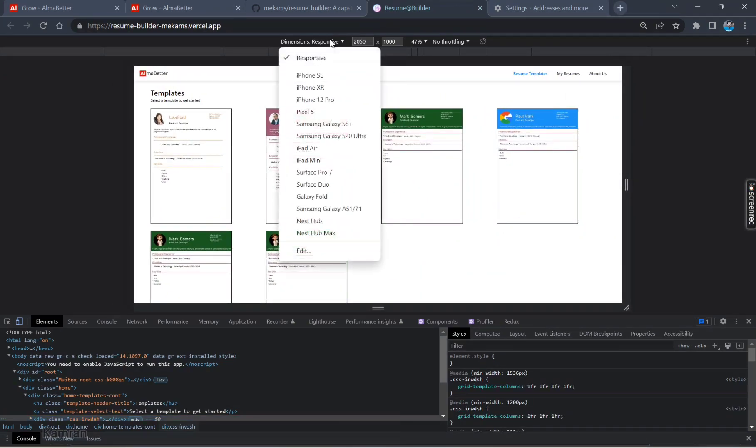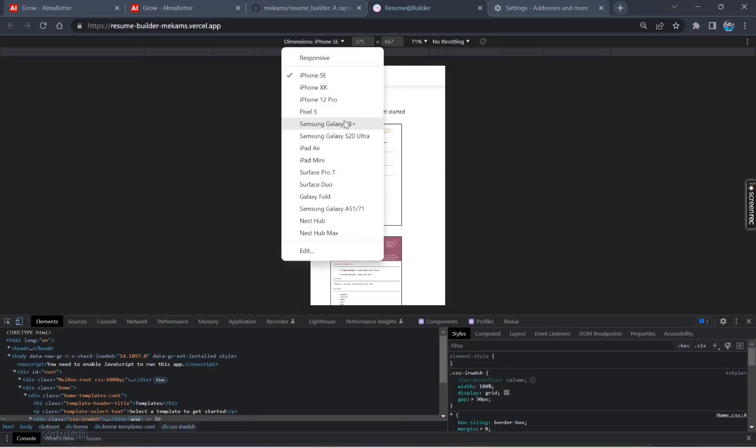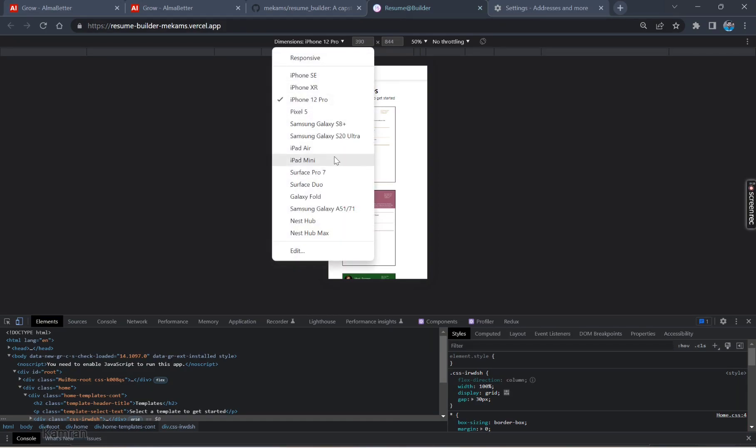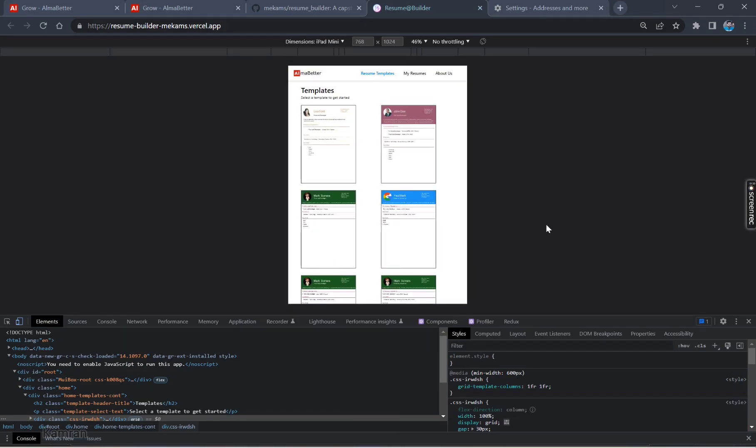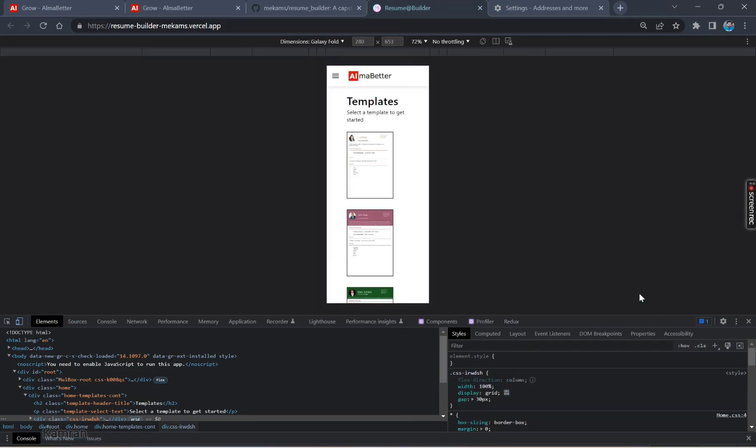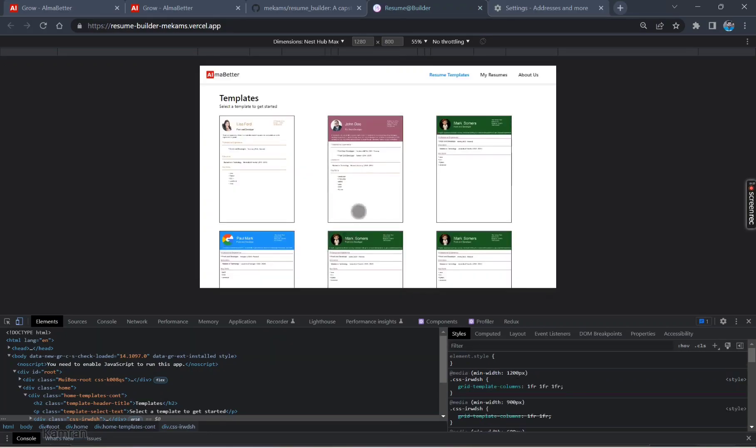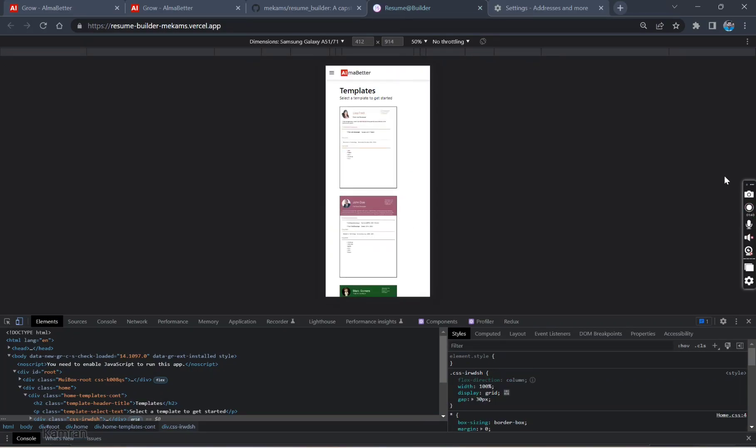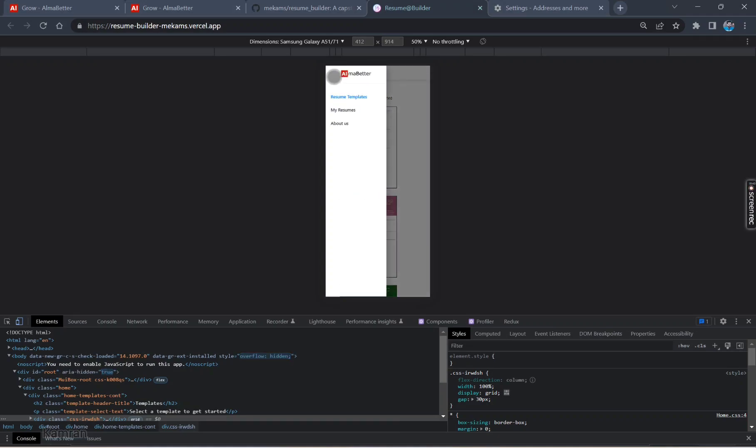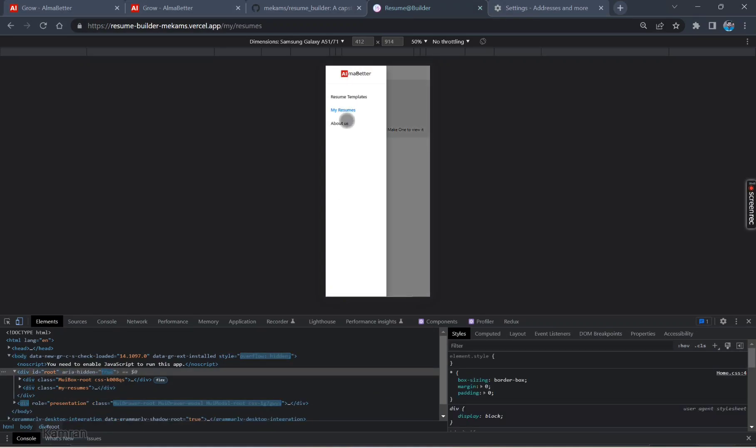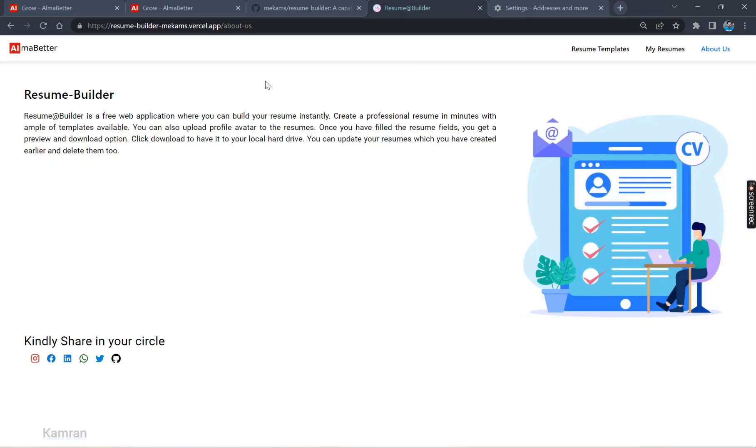Let me put it back. Let's check on some devices like iPhone SE. This is the view in the phone. iPhone 12 Pro, iPad mini, Galaxy Fold. This is great responsive. We have checked the responsiveness.